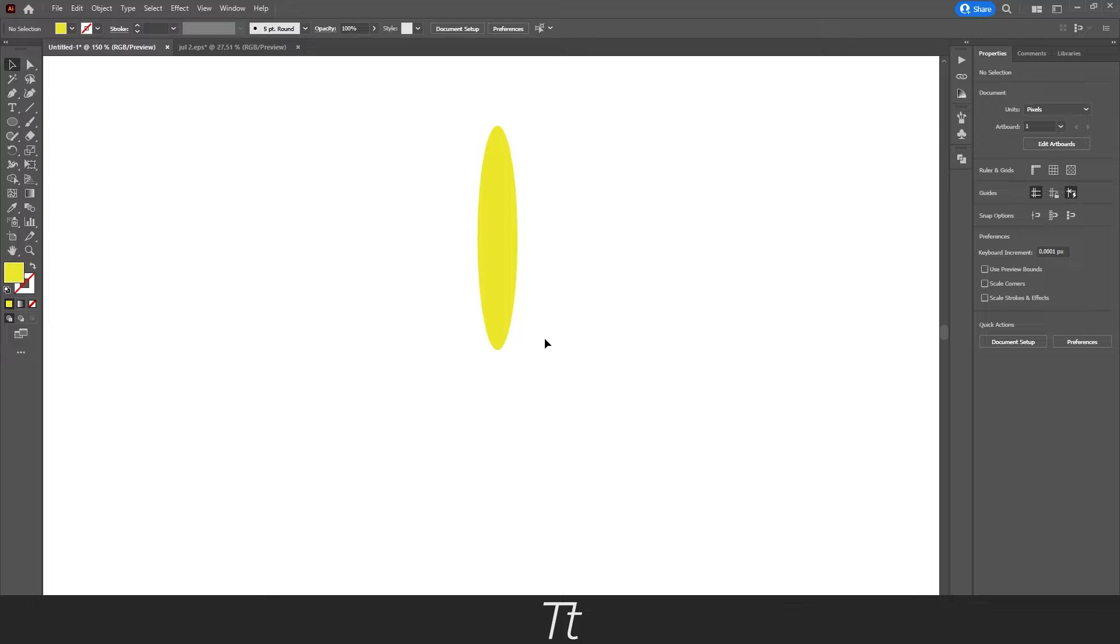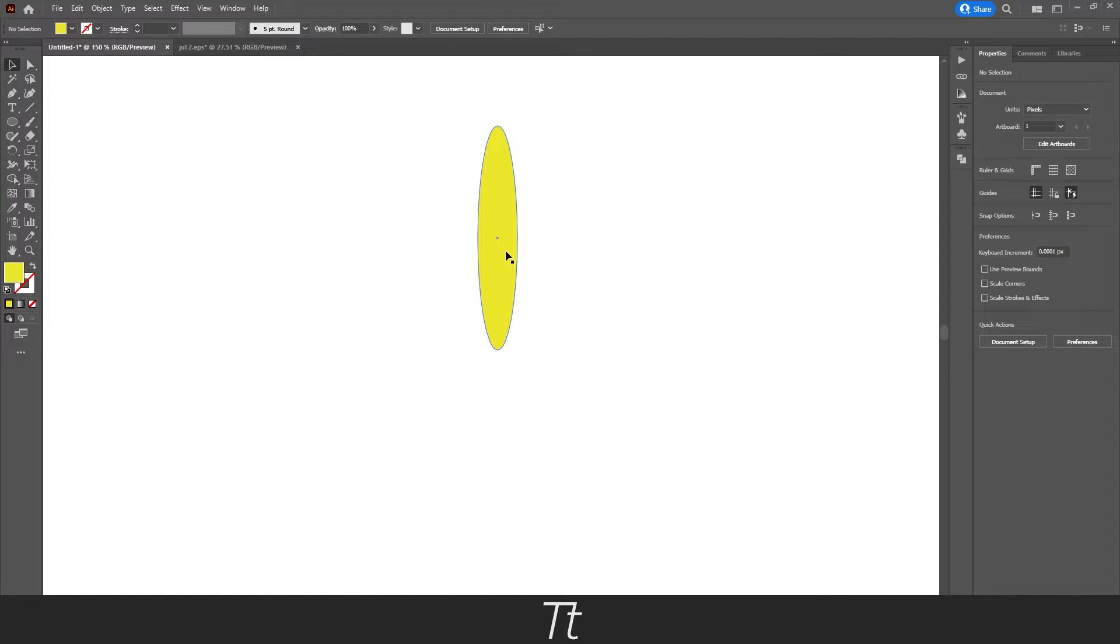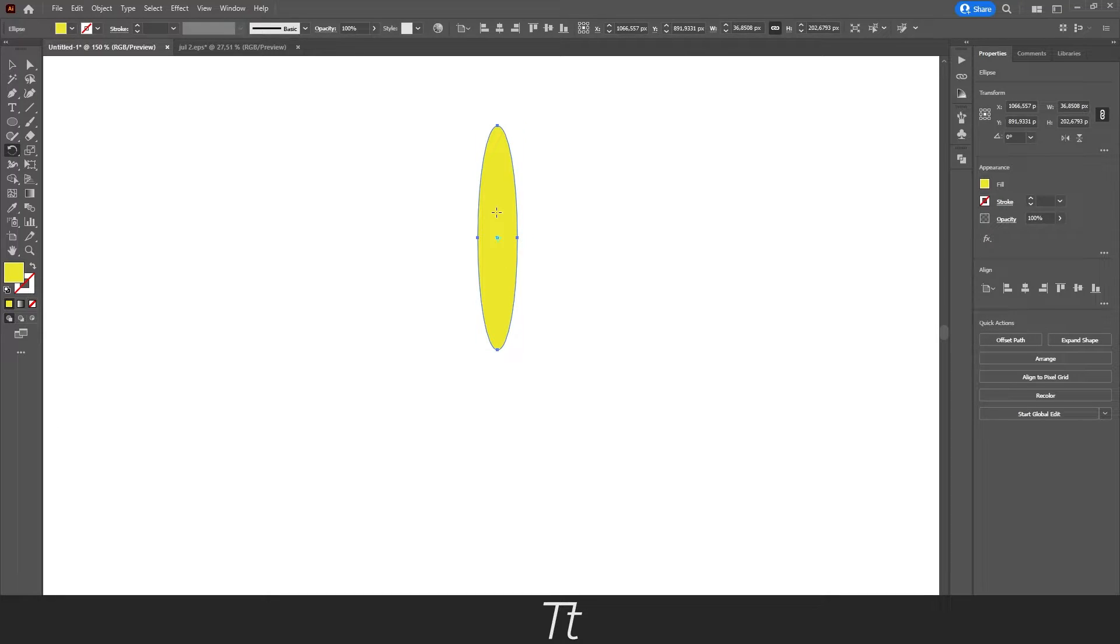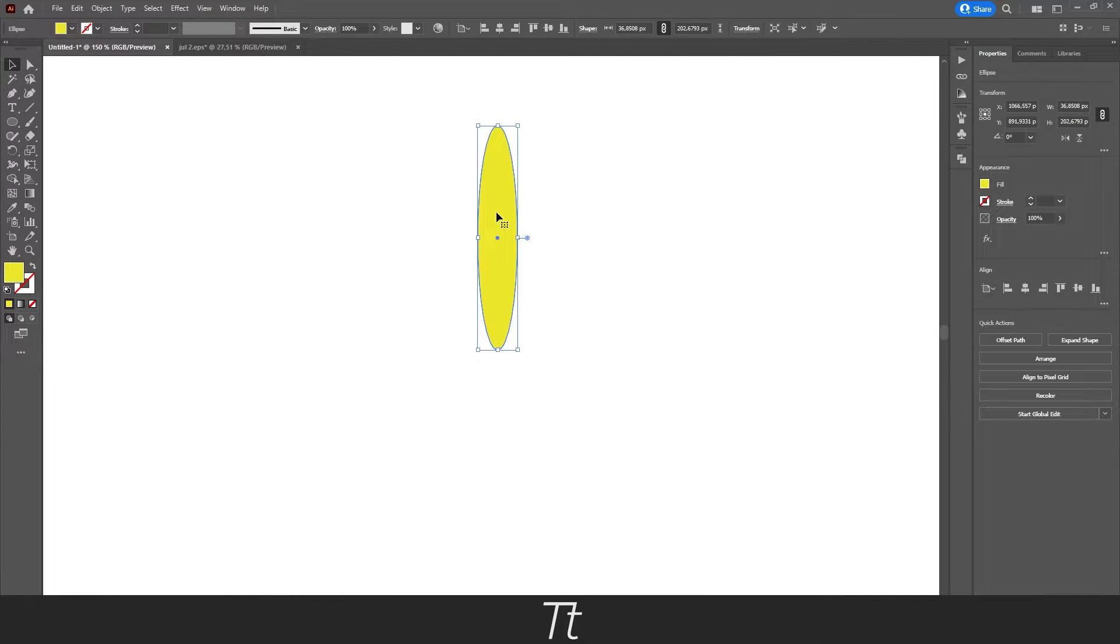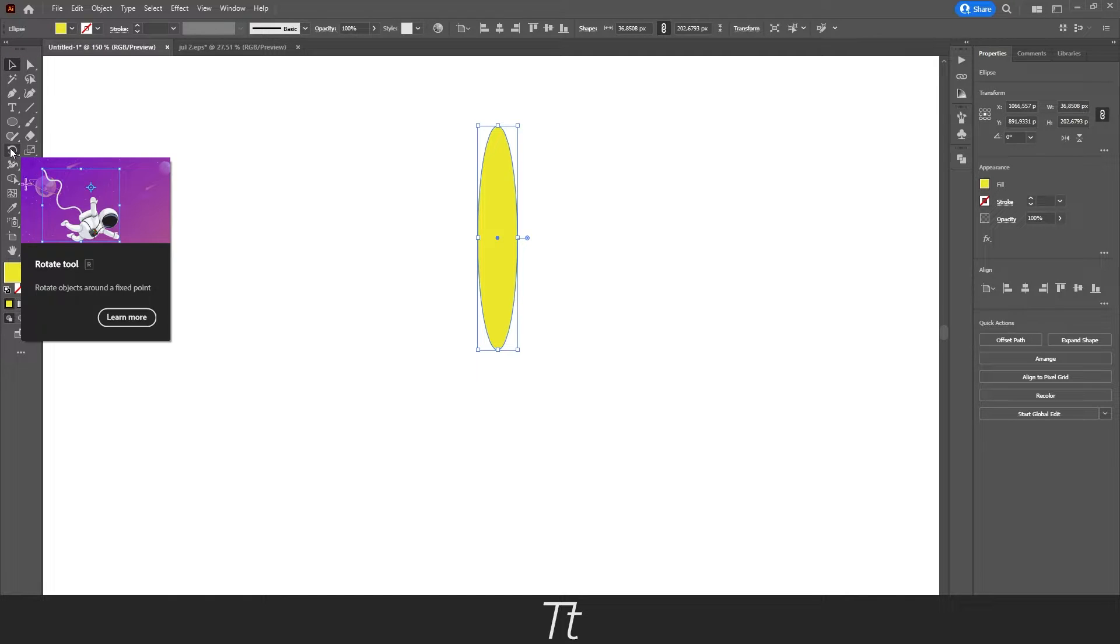The first thing you want to do is select your shape you would like to rotate and just press on it. Then you want to find the rotate tool, and you can find that in the toolbar right here, named rotate tool.